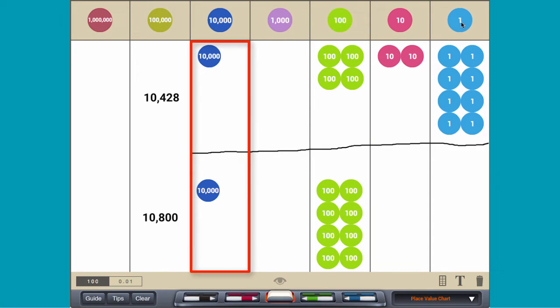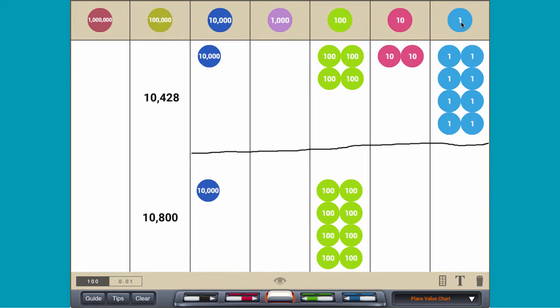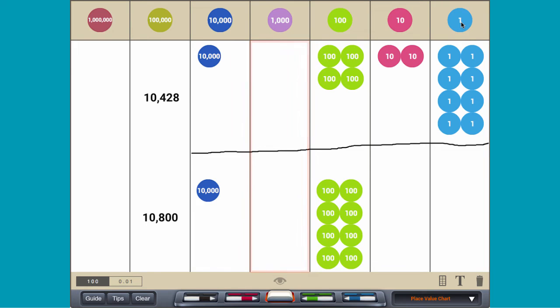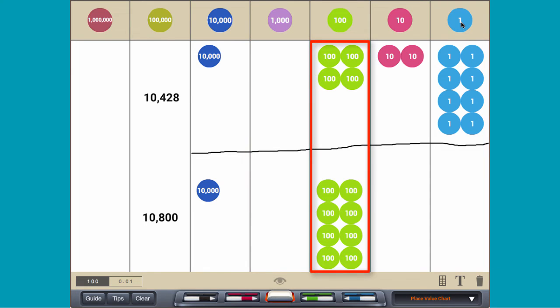Since the ten-thousands digits are the same, compare the next greatest digit. The thousands digits are also the same, so compare the hundreds digits. The number 10,800 has more hundreds than the number 10,428.